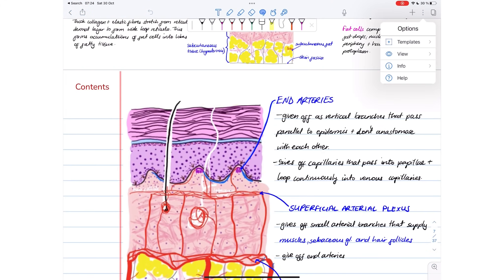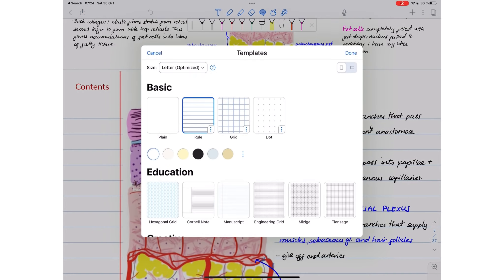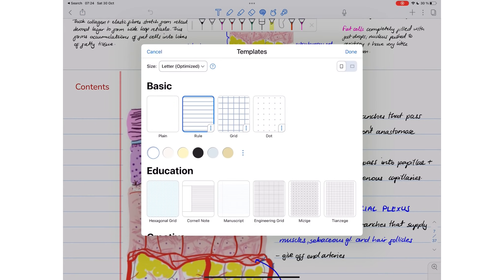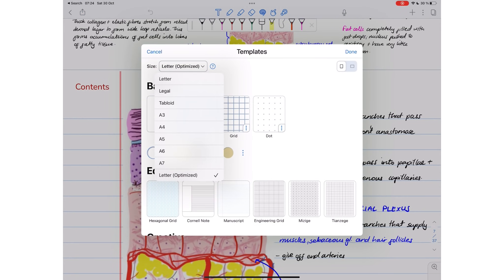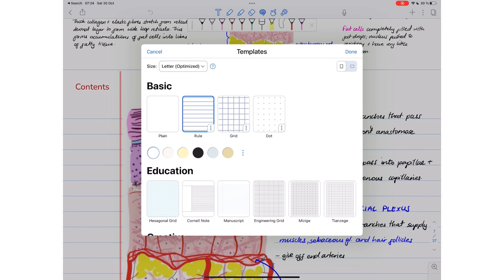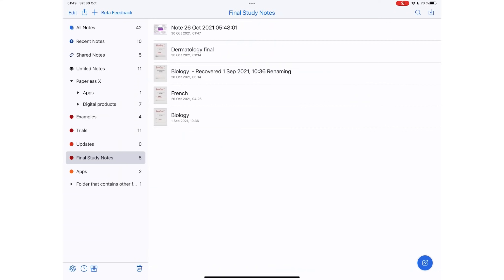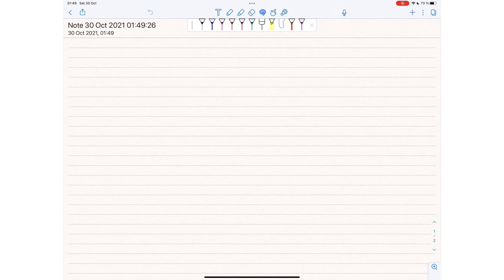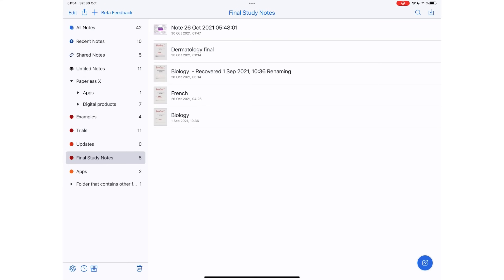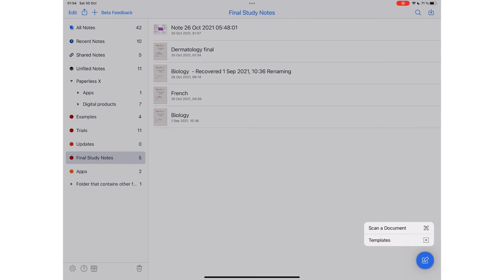After years of asking, Notability finally said yes to better page customization. How exciting is that? You can still create a new notebook with a single tap, but for more options, long press the pen icon.